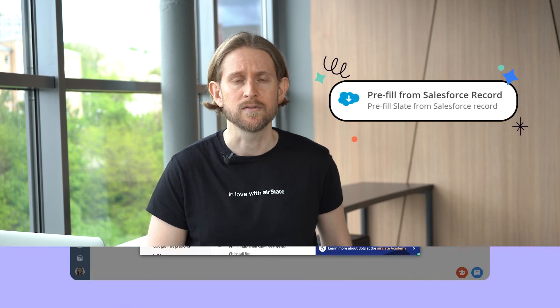Let's take a look at how one of the Integration Bots works. For this, we've chosen the Prefill from Salesforce Record bot, which comes in handy when you need to automatically prefill documents with data taken from Salesforce Records. To get started,